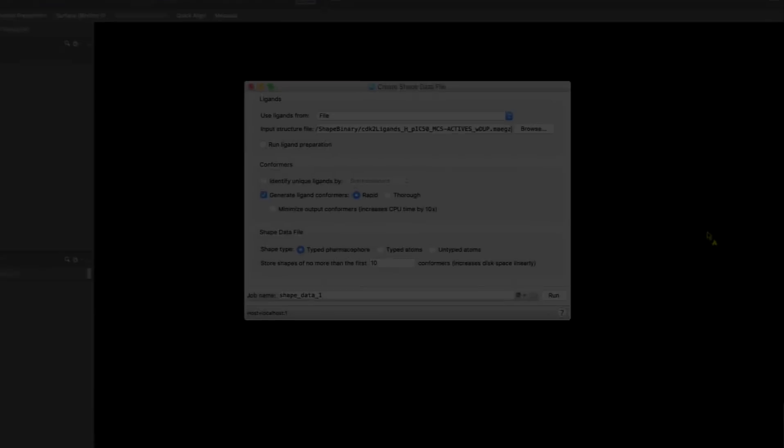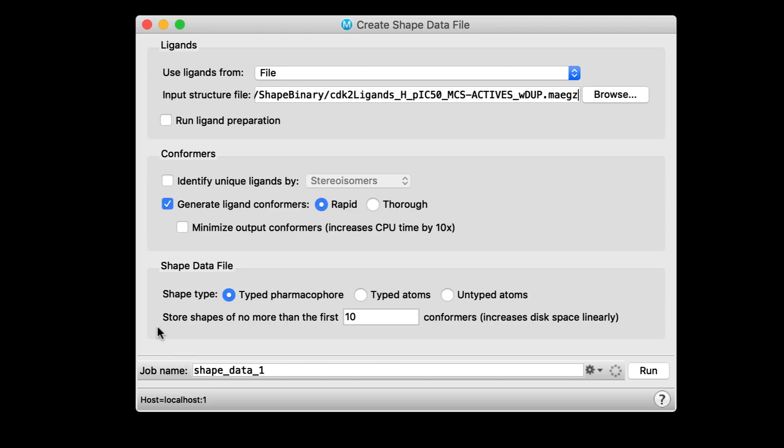When creating a shape data file for GPU shape screening, roughly two times less disk space is required, even with 3D conformers now stored by default.